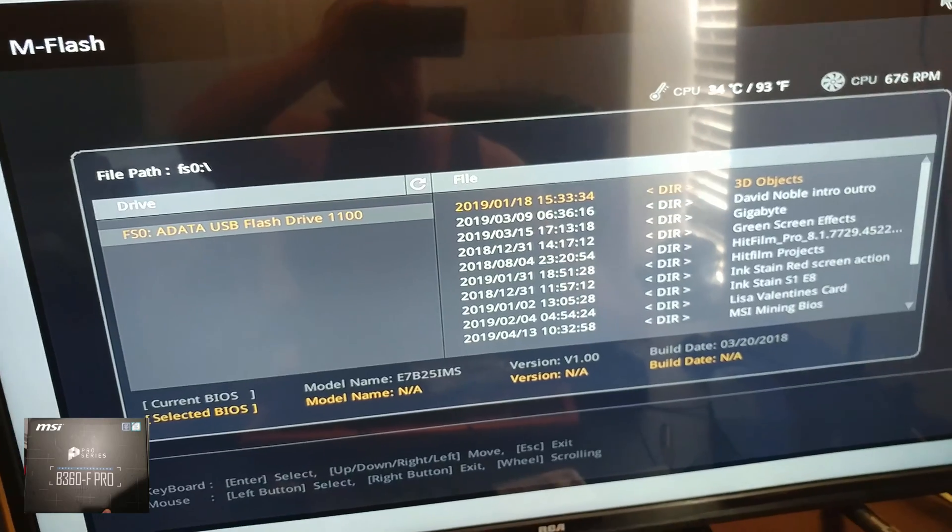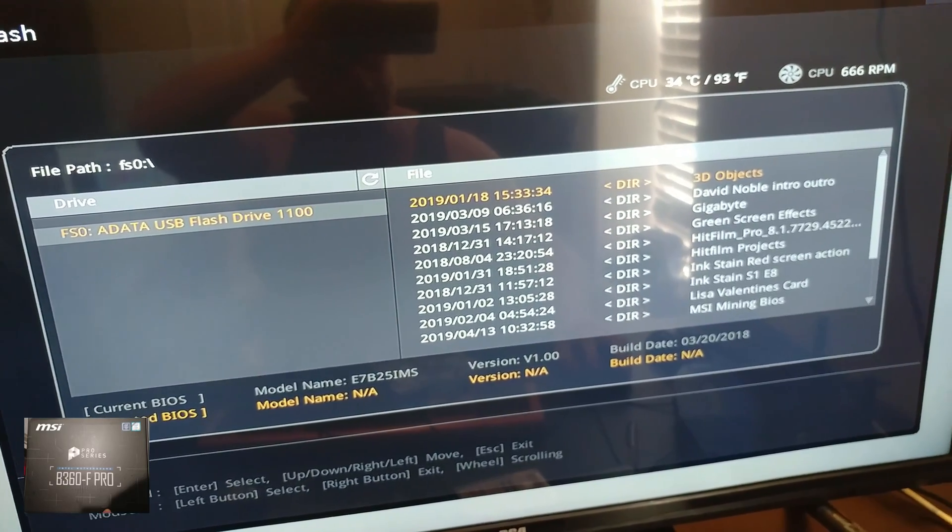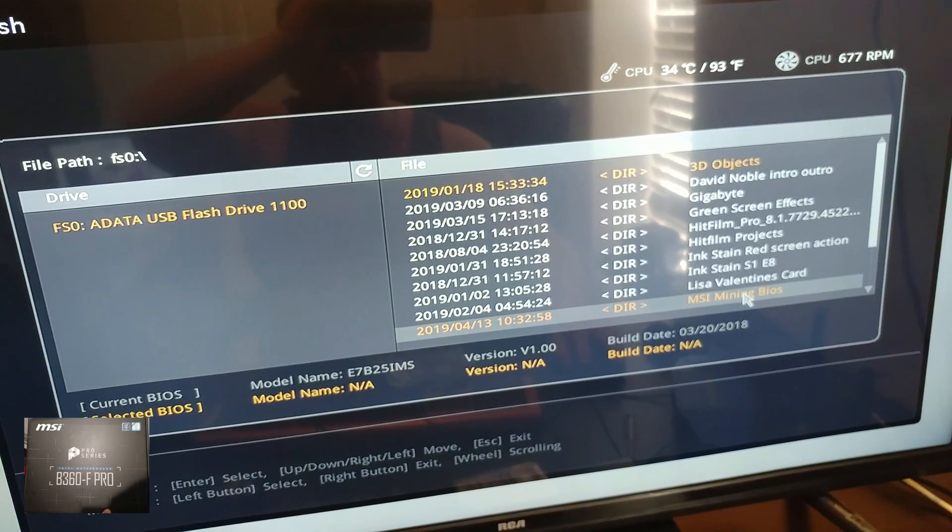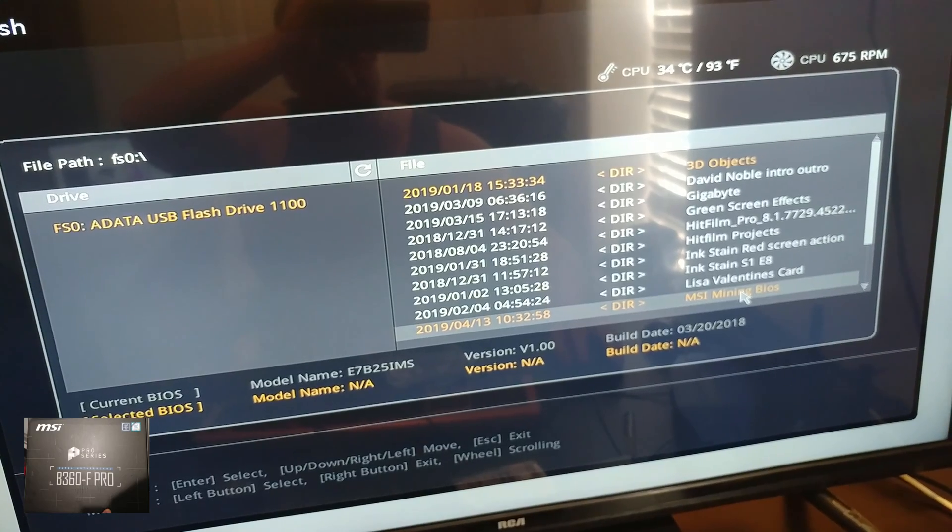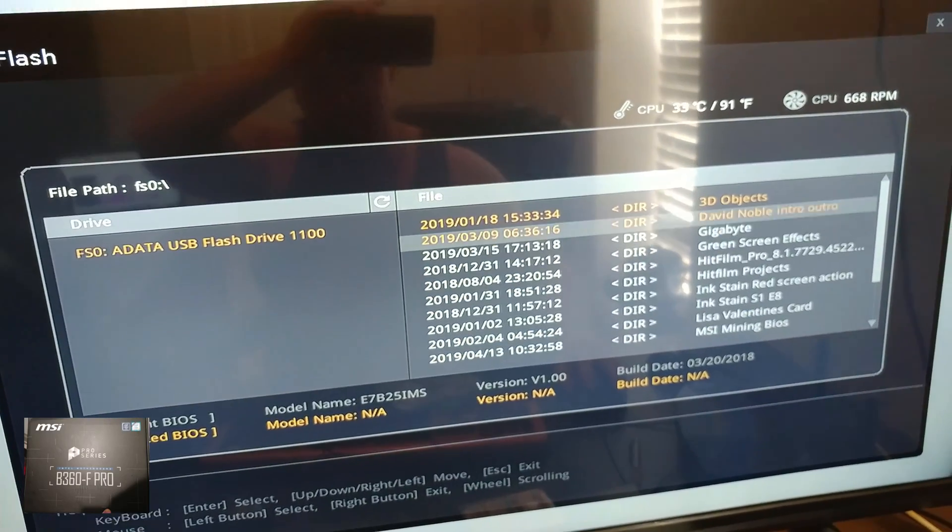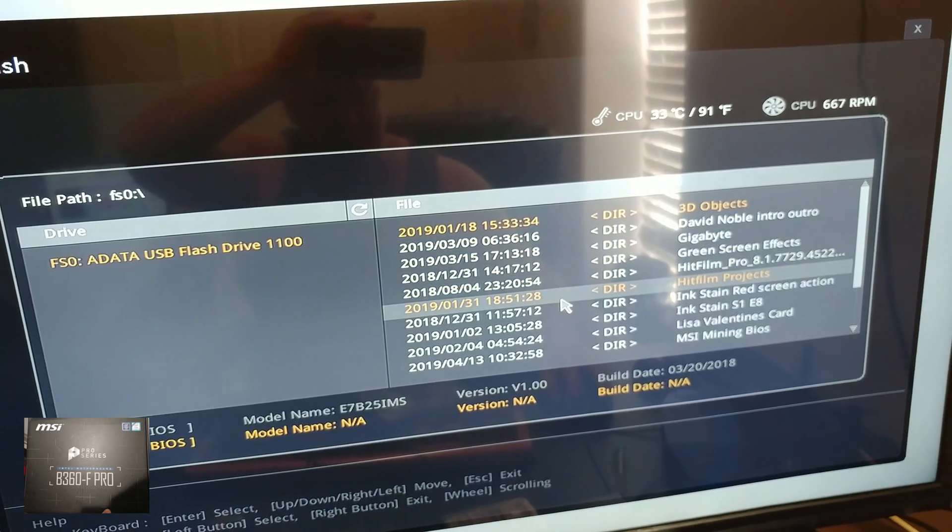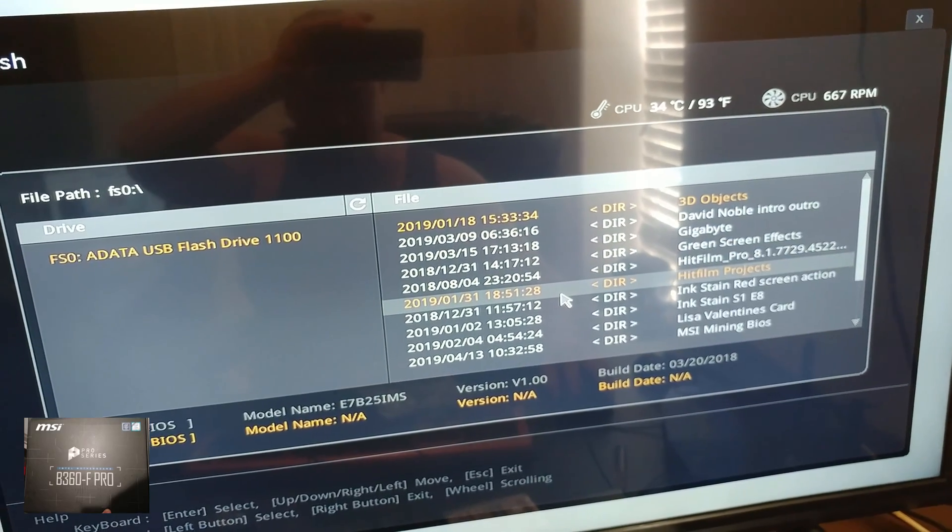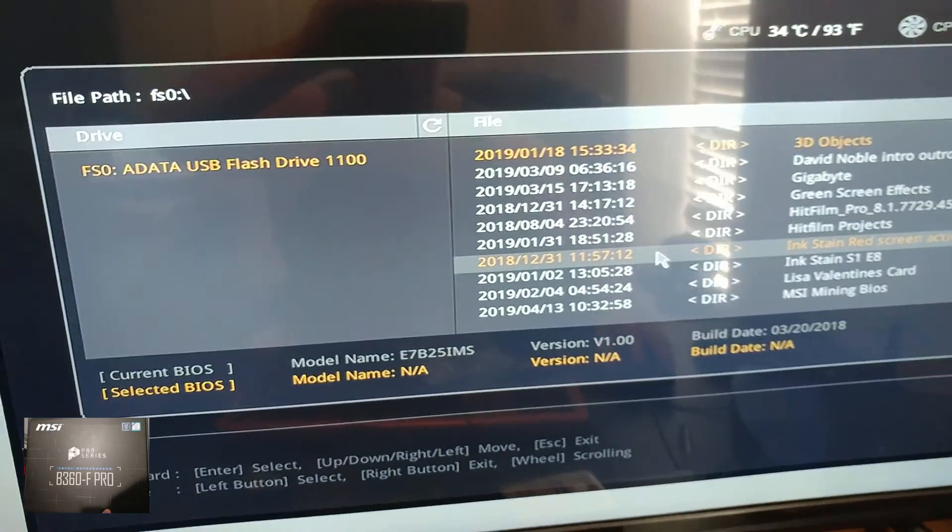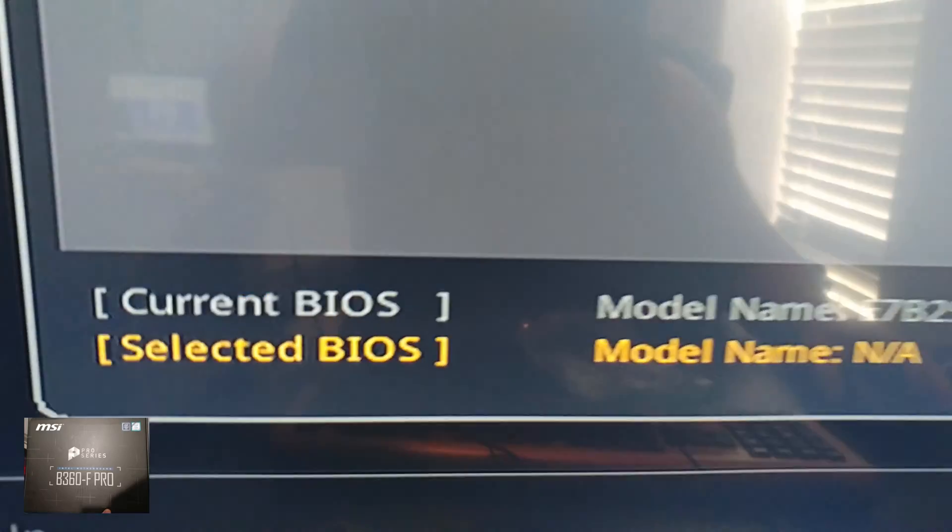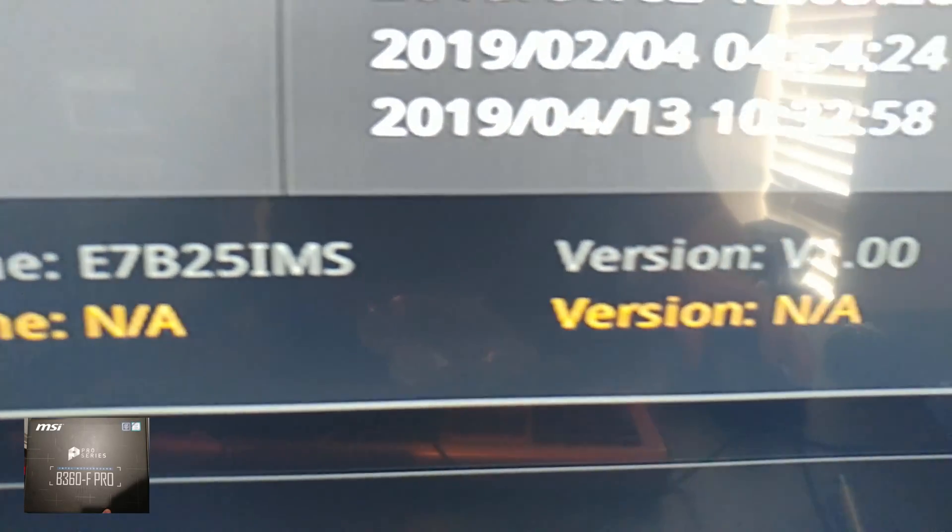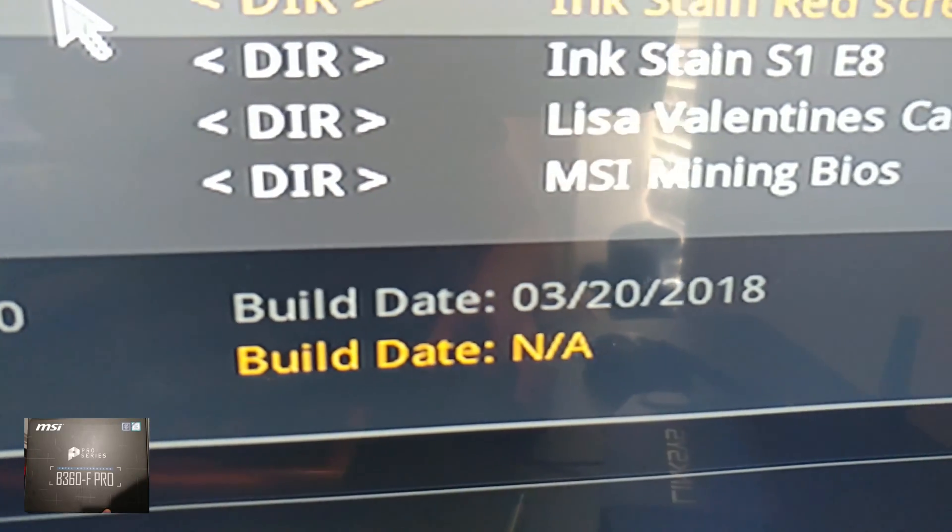All right. So we're in here under M flash and luckily we made this file easy enough to find. There's nothing else pertinent here that, oh yeah, there is. So current BIOS version 1.0.